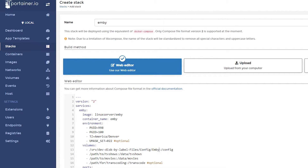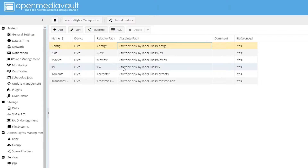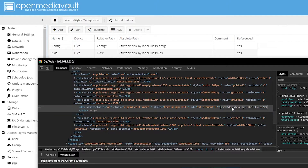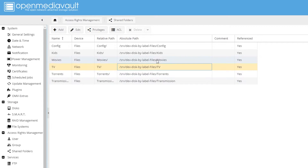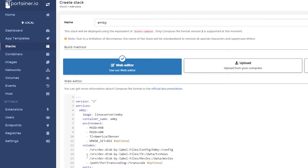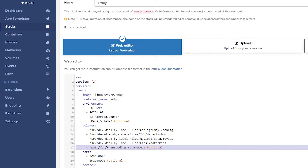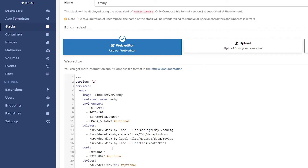Now we do the same thing for TV shows — go to the TV shared folder, inspect it to copy the absolute path, then paste it into Portainer. Do the same for movies — since I know the path I can just paste and change the folder name to movies. I'll also add a kids line by copying that entry and changing movies to kids. I don't have a transcoding folder so I'll go ahead and delete that optional line.